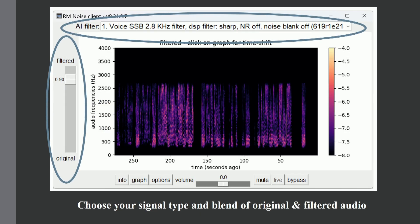The point is that you can control the amount of noise filtering that's done — he has a slider to do that — and you can choose your signal type and so on.